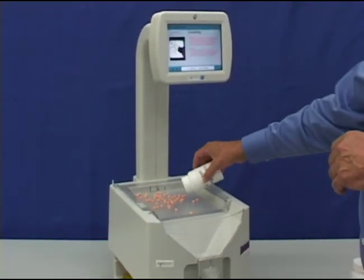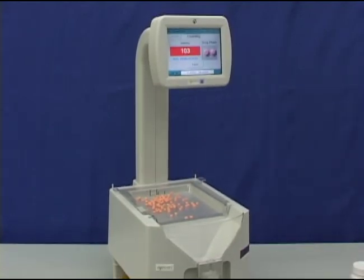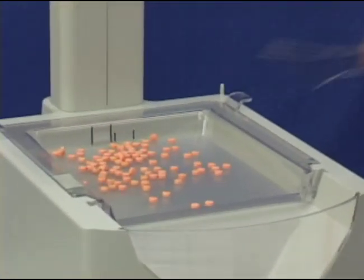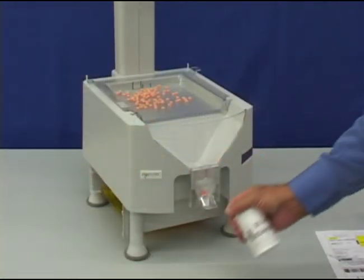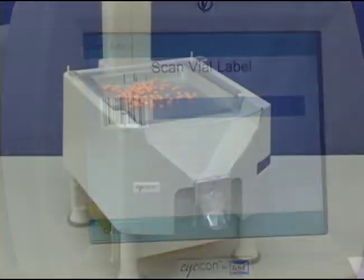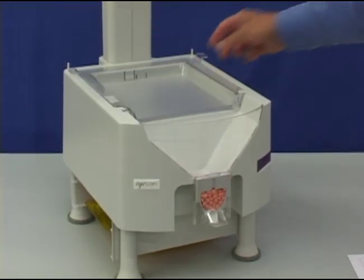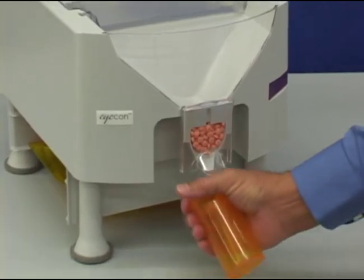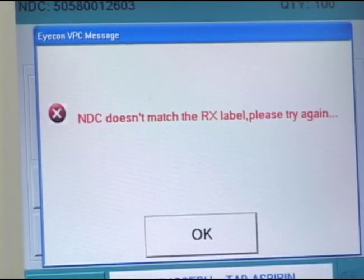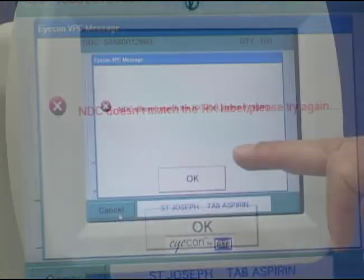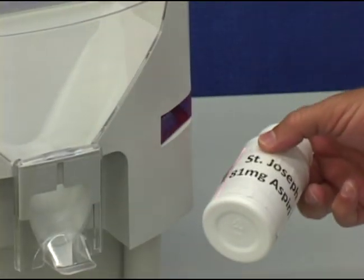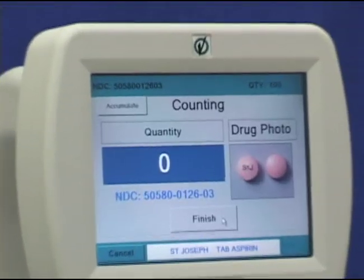If you have too few pills, spread some more from the stock bottle onto the counting platter. If you have too many pills, remove the excess with the supplied spatula into the dispensing funnel. Return the excess to the stock bottle, then press Finish on the screen. Tip the pills into the dispensing funnel and lift the dispensing gate to fill the script vial. In the validation mode, if you scan the wrong stock bottle for a script, the screen will show a warning message. Press the OK button on the screen, scan the correct stock bottle, and continue with the rest of the normal counting process.